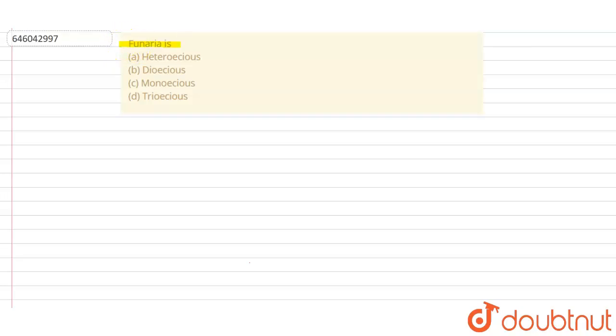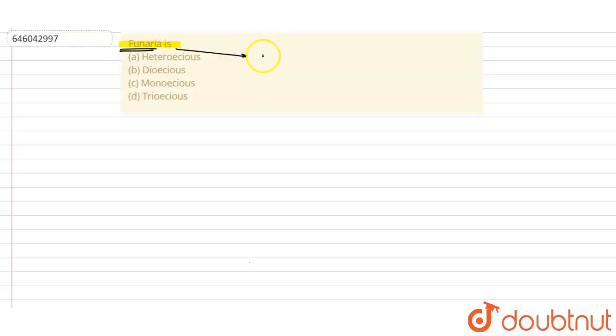The question is: Funaria is... Option A: Heterocious, Option B: Dioecious, Option C: Monoecious, Option D: Trioecious. So when we talk about Funaria, Funaria is basically monoecious.